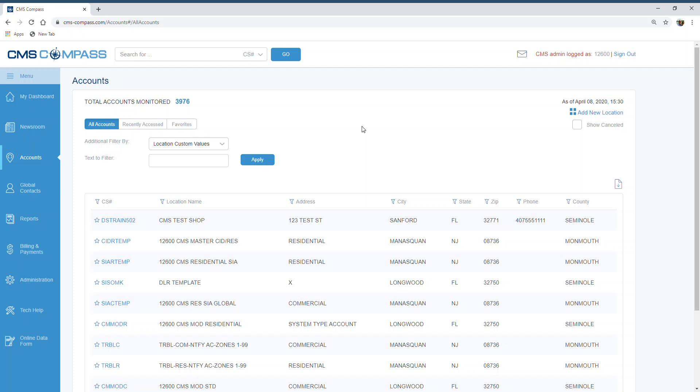Dealers can now see their AR history and billing detail with CMS by using the Billing and Payments tab under the menu.